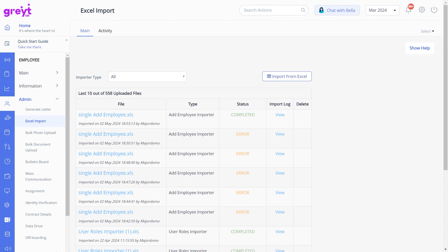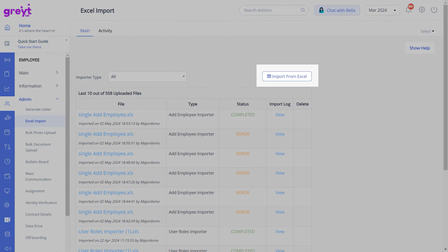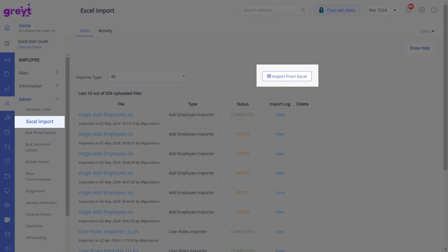You can bulk upload your employees' PAN details by using the Import from Excel option on the Excel Import page.